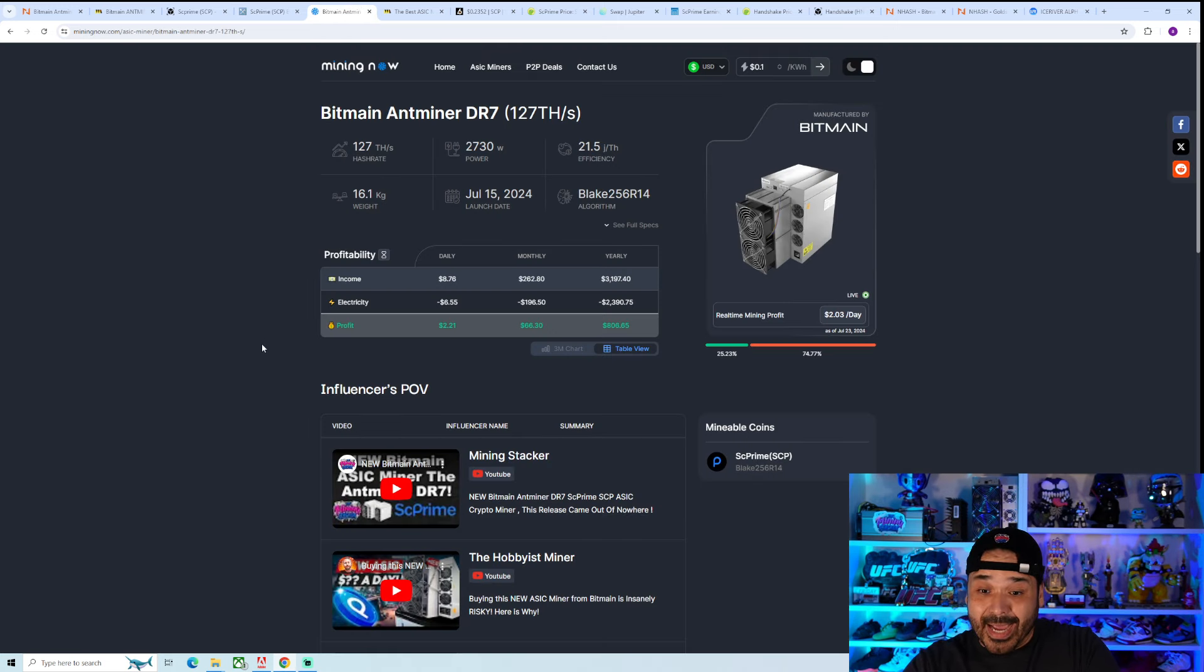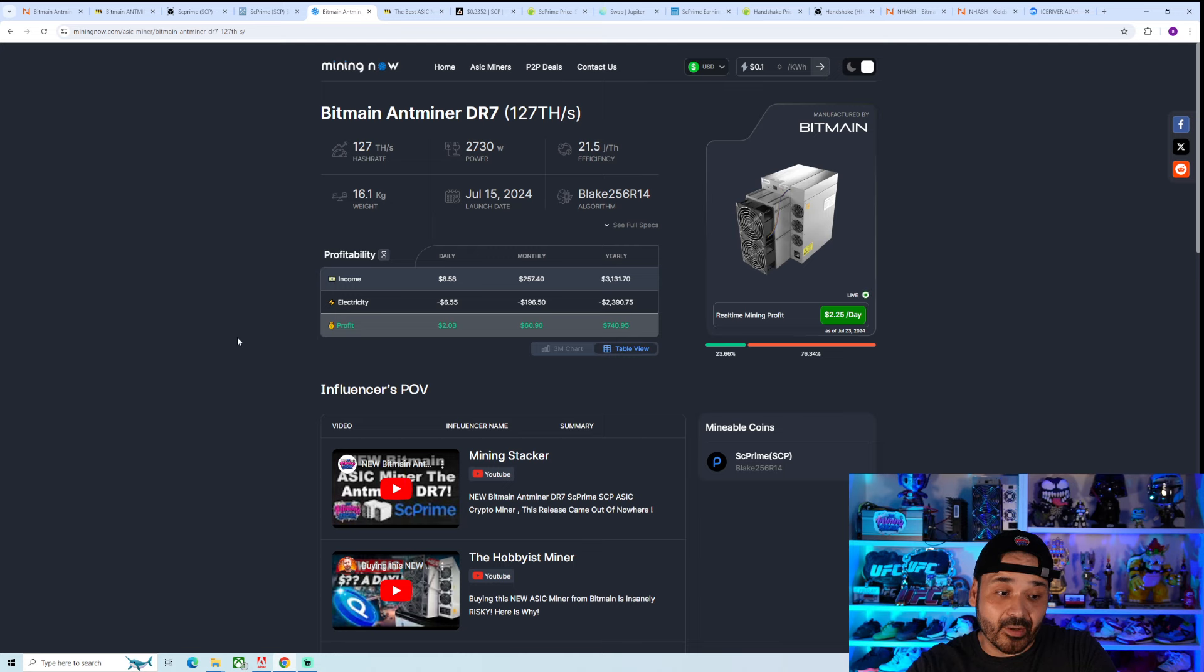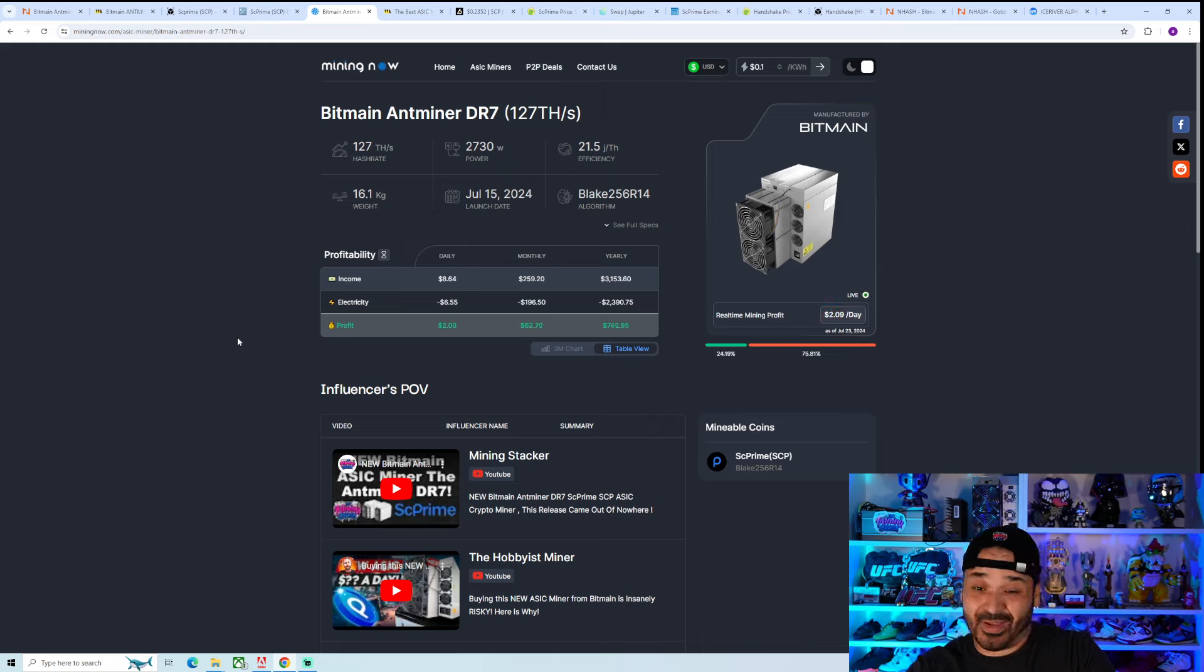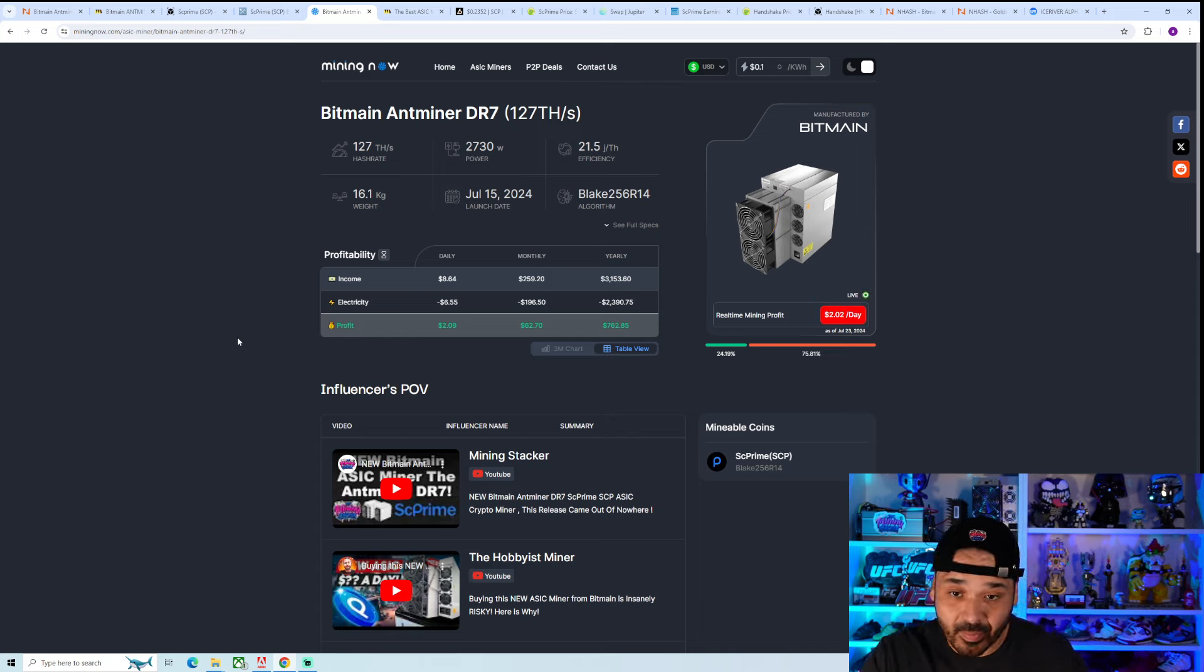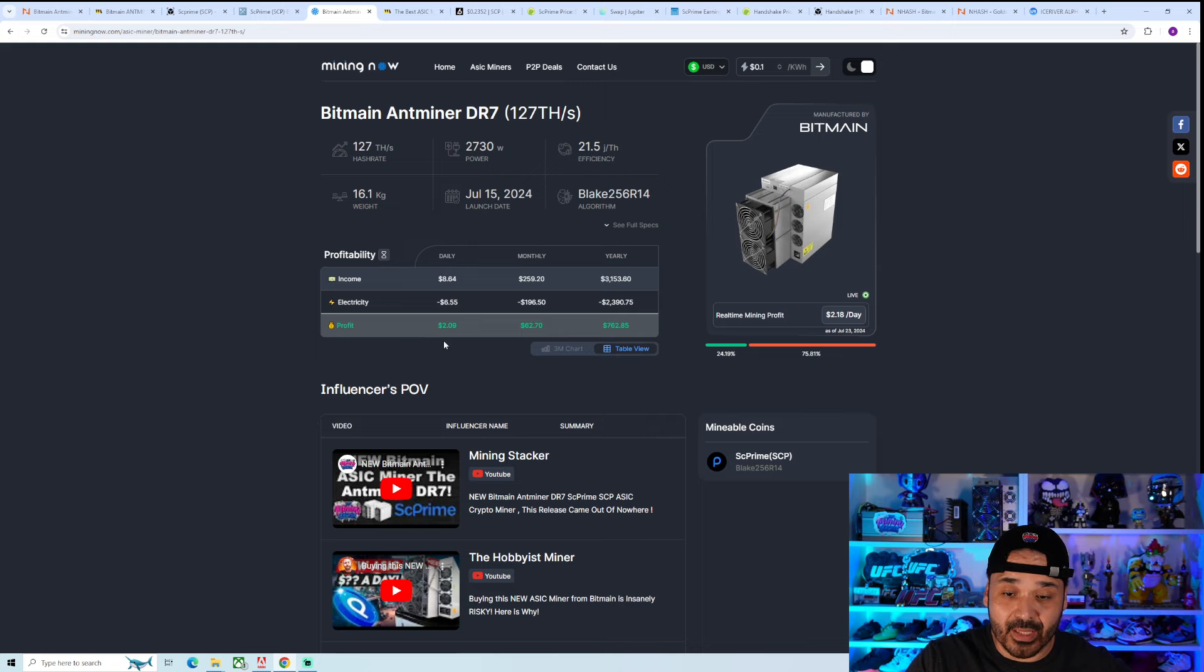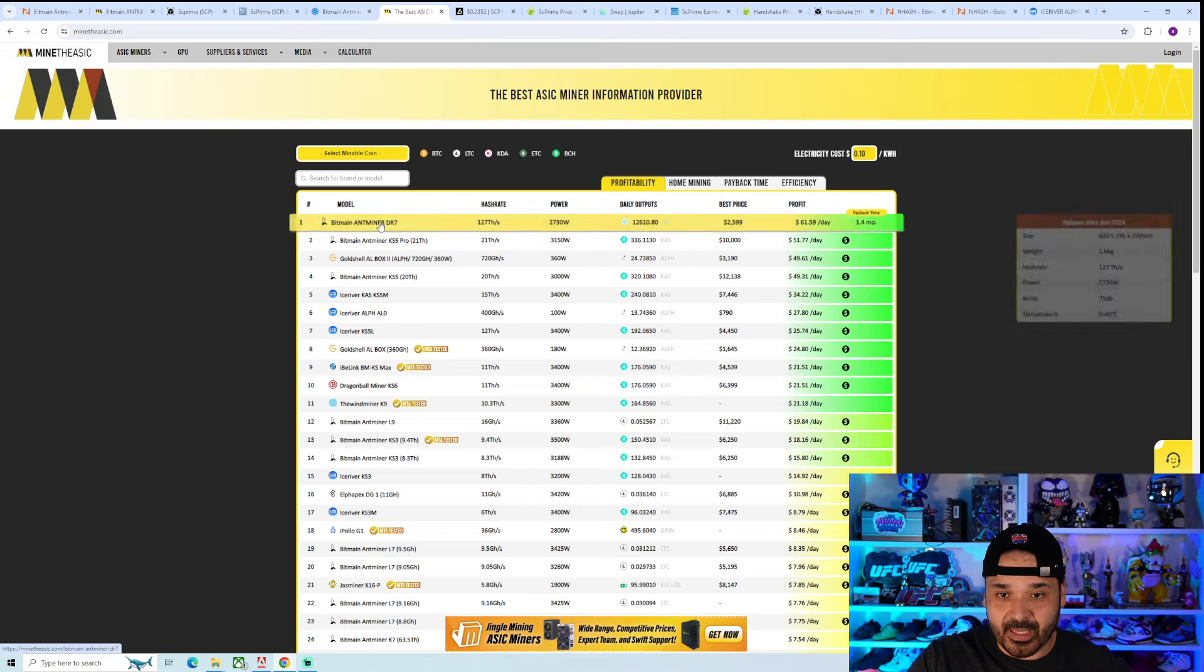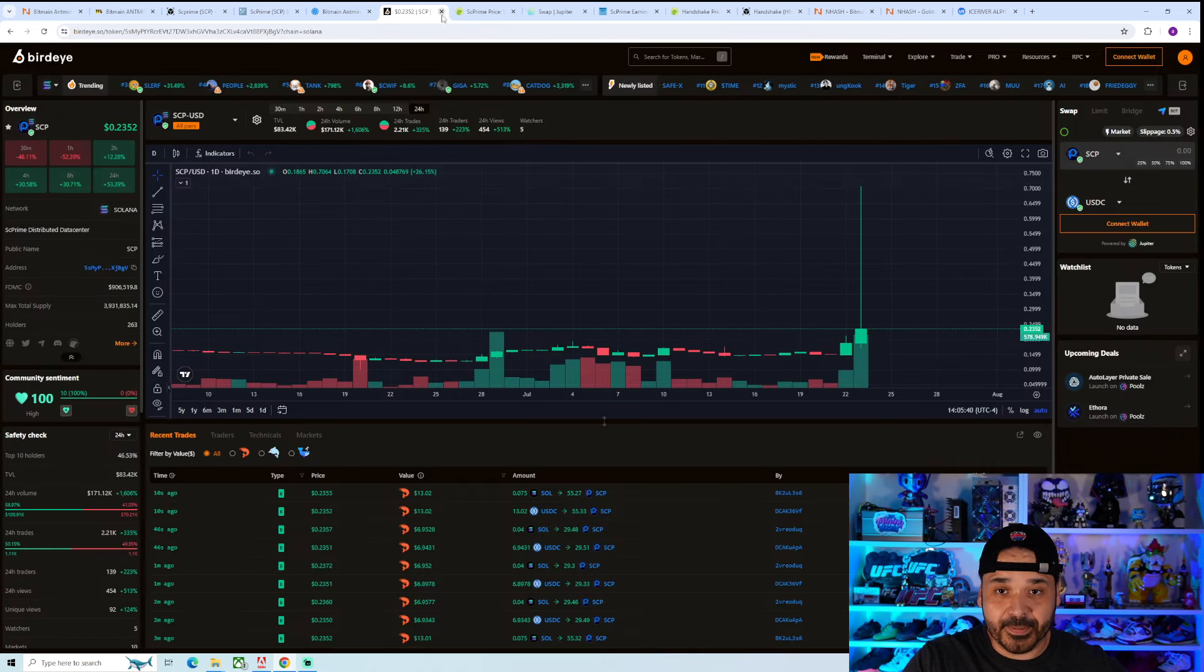Shout out to MiningNow though, they were the only one who right off the rip actually had it somewhat accurate. Even currently, it's still kind of there. They have it as making about $2 a day currently. Currently, right now, SCP is actually having a little pump, oddly enough.